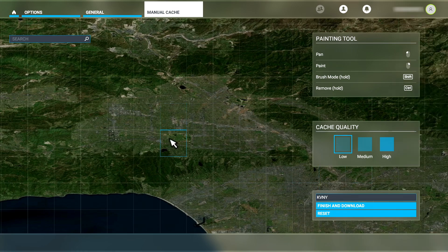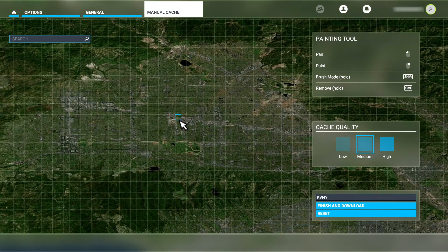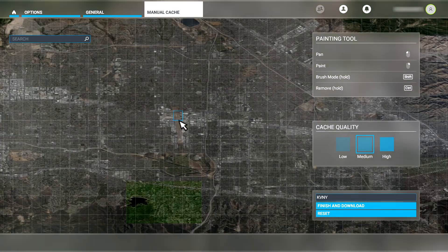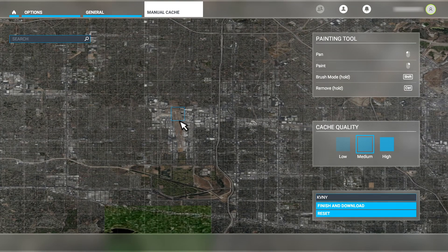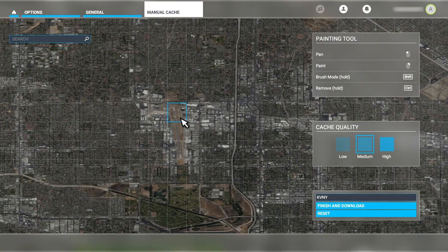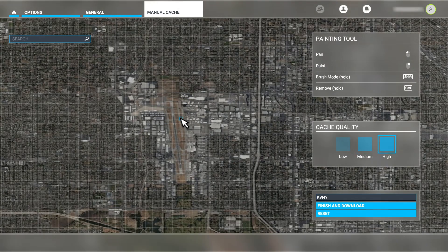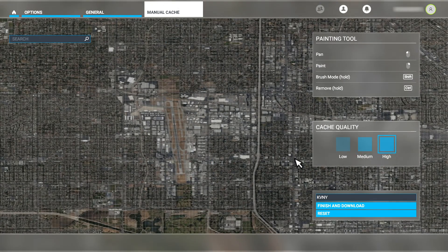Zooming back in, the squares reset back to smaller size and begin to get larger again like this. Now we're back to the medium quality. Continuing to zoom in until the squares once again reset back to a smaller size, we can see the quality has shifted to high. For our example here, we'll create a high quality manual cache for KVNY.